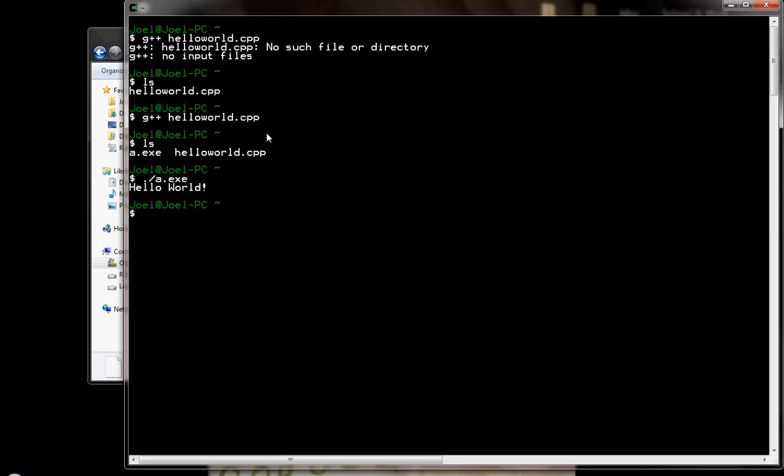So again, in summary, just be very, very careful about where you work from and understand that Cygwin looks to that home slash whatever that name is folder that we navigated to. So that should alleviate some of the problems. Don't panic. I'll see you guys in the next video.